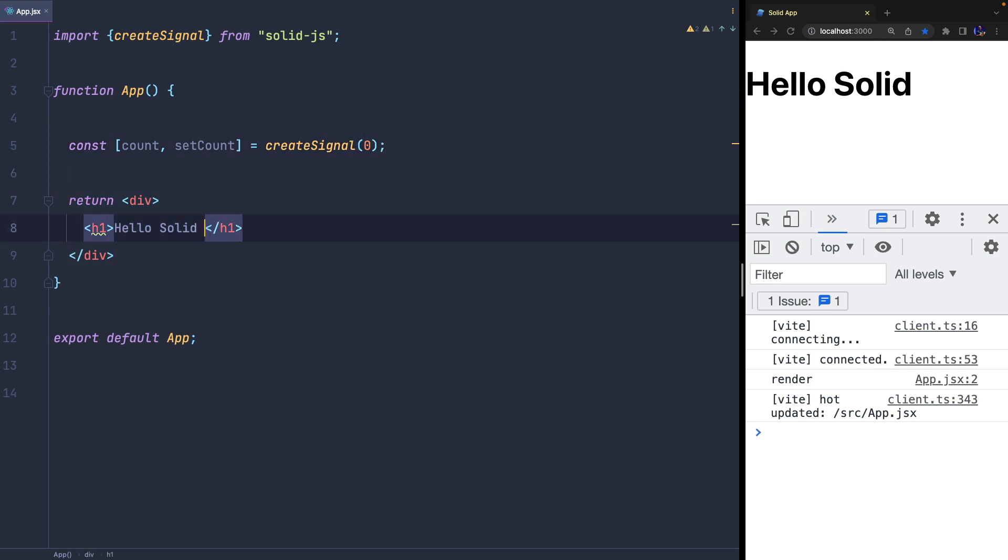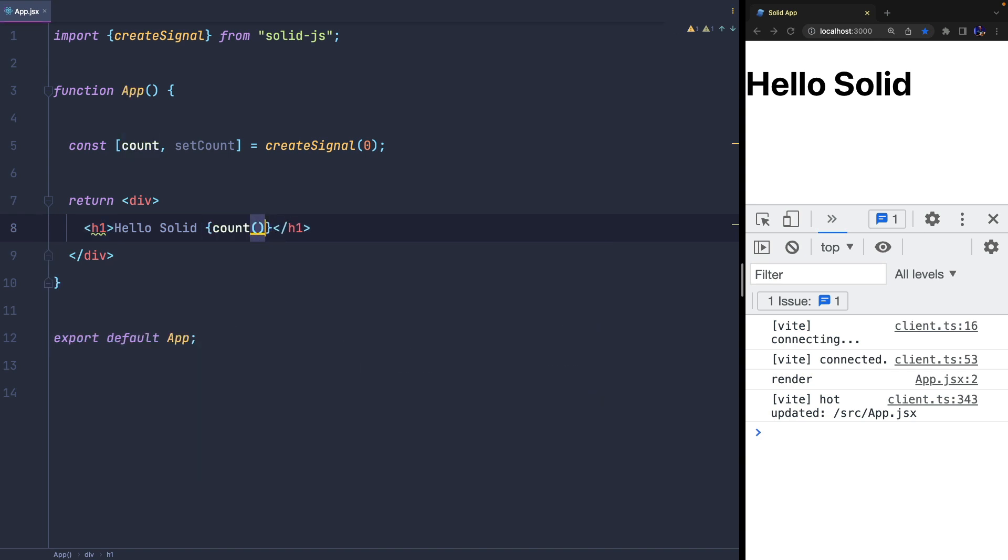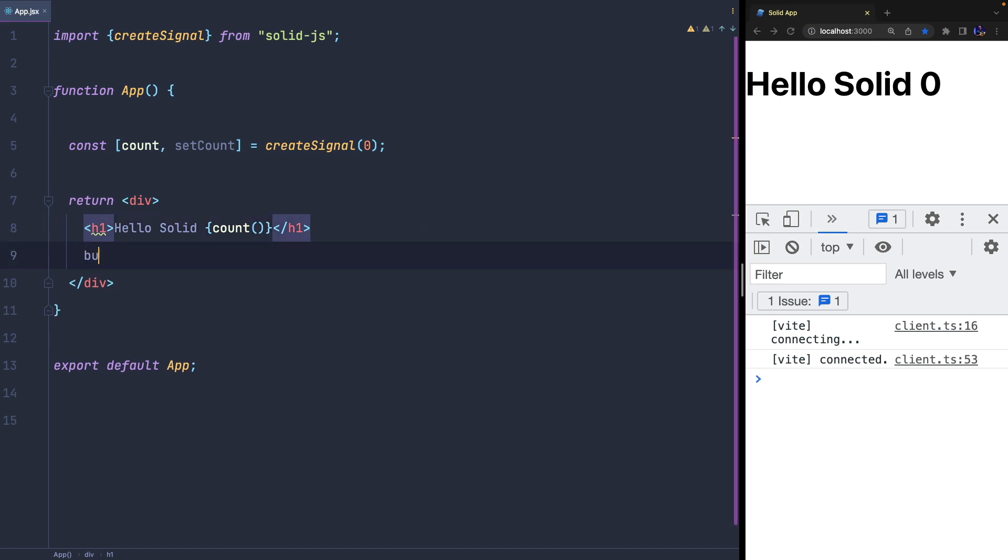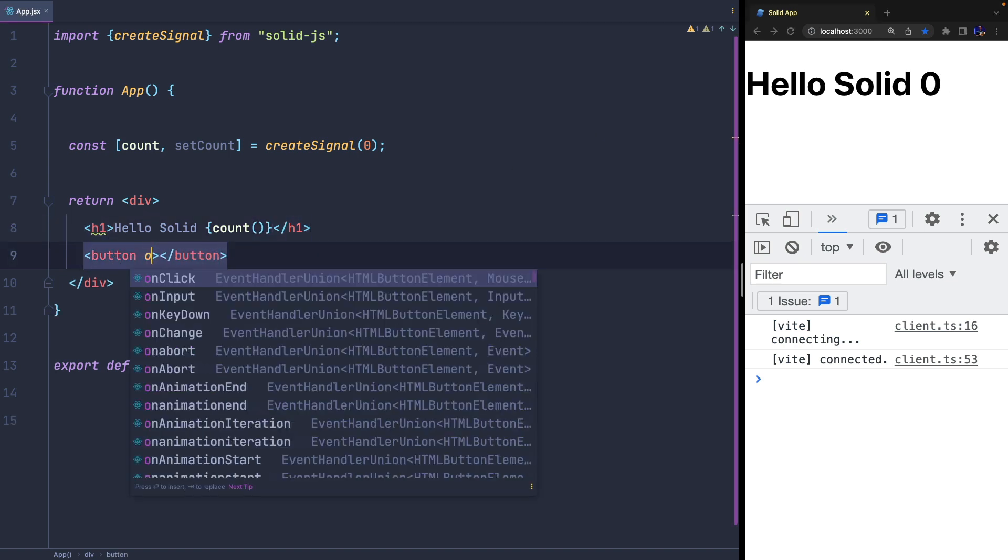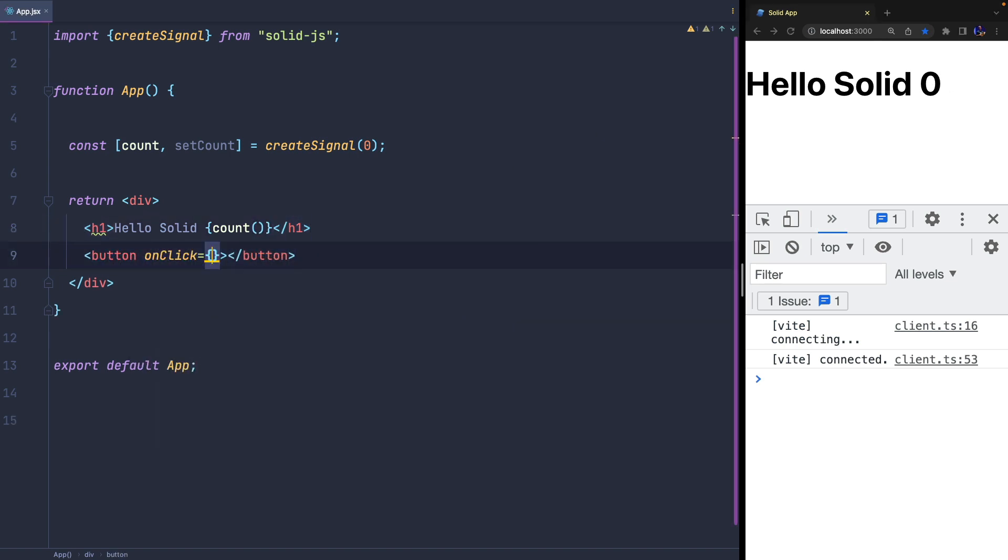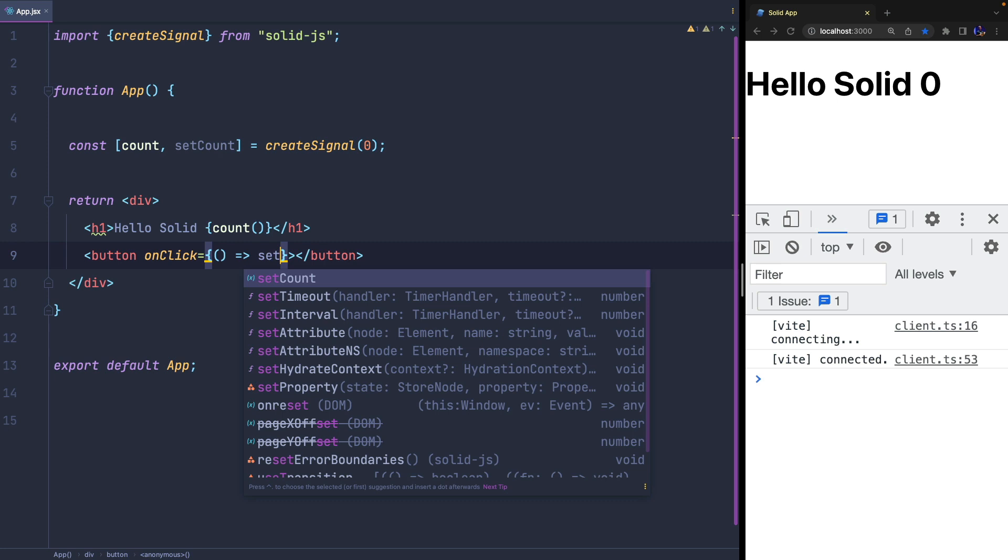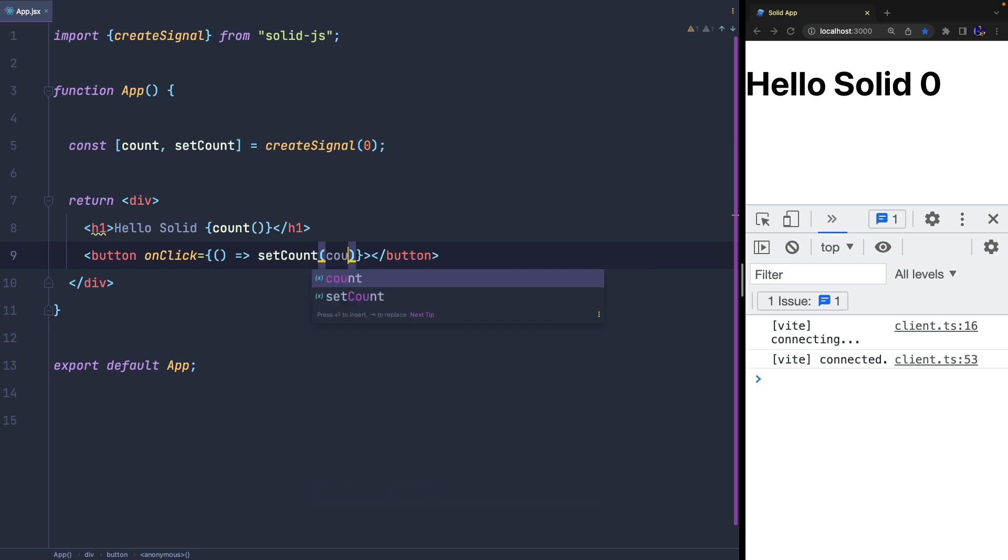In React it's called useState and it's very similar, but the main difference is that you can get the state by calling it as a function. If we want to update the state, we can simply invoke setCount, adding one to the current count.